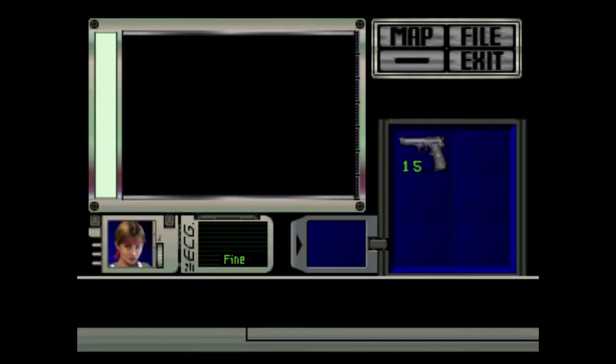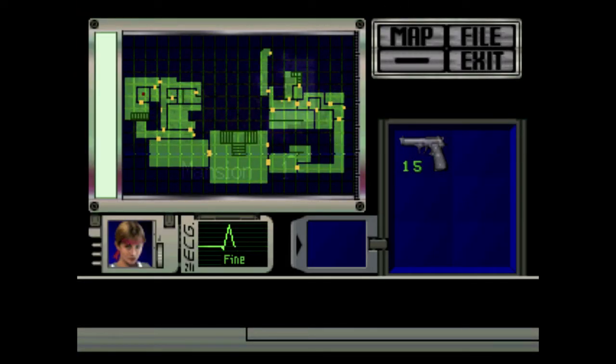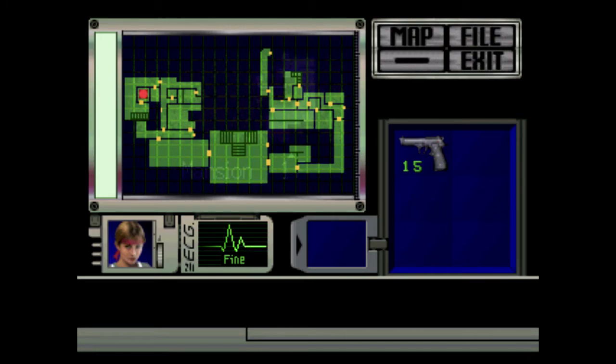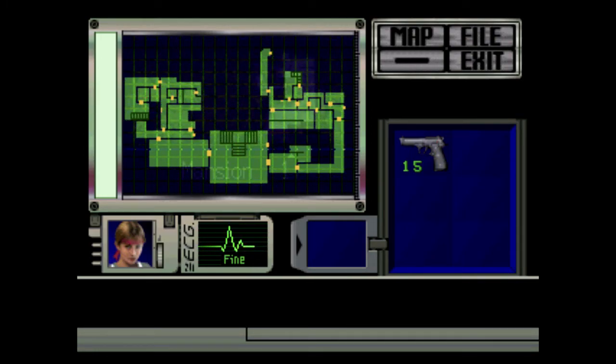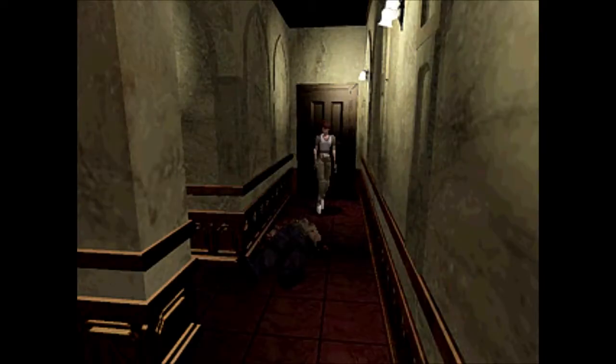We're gonna get to play as Rebecca now and make our trek across the mansion to grab serum for Chris. The game has the courtesy to pull the map up and show you where you need to go. Basically, we're heading to the room where we met Rebecca originally, the safe room on the west side of the mansion.